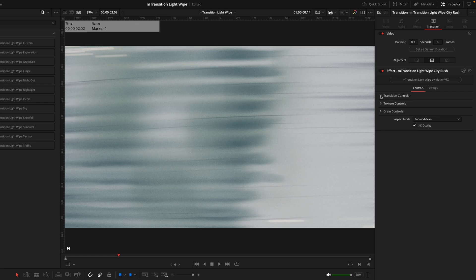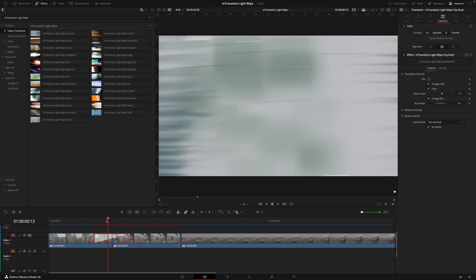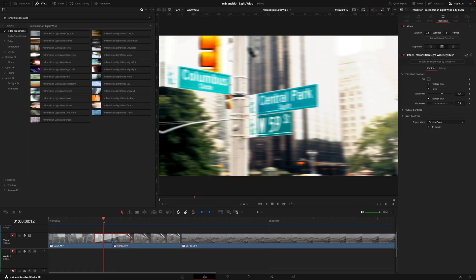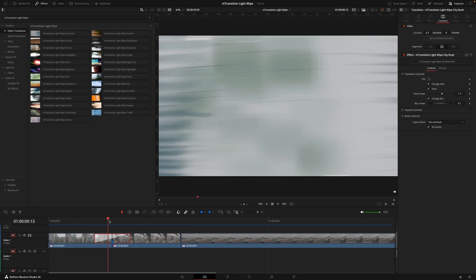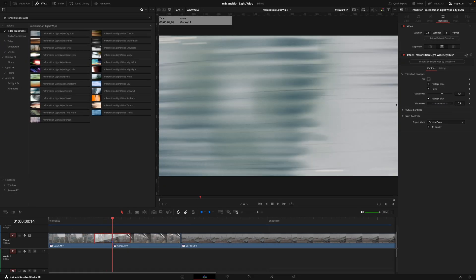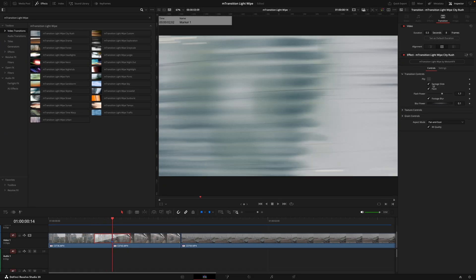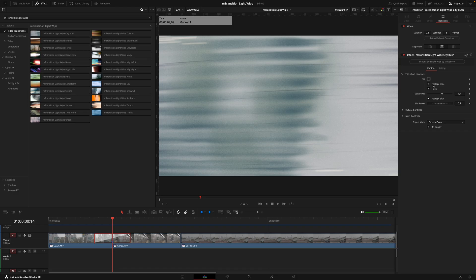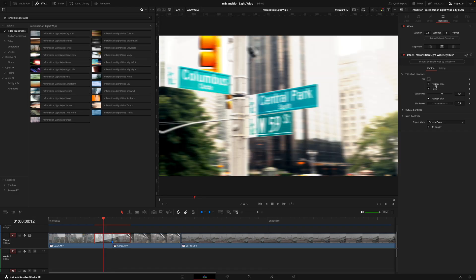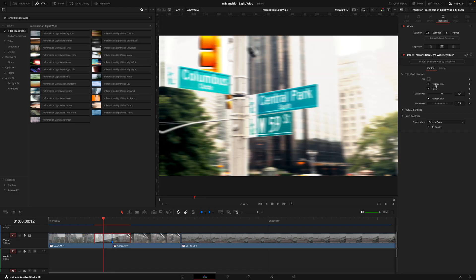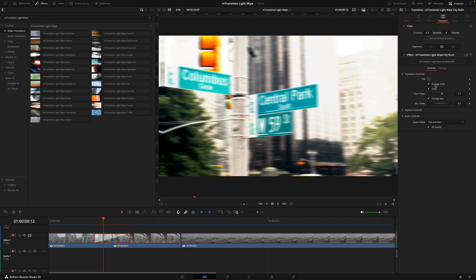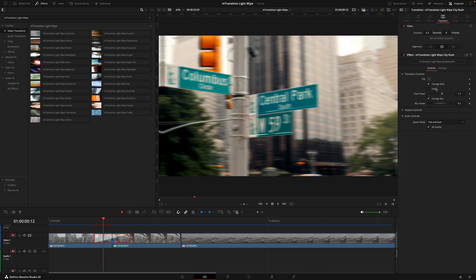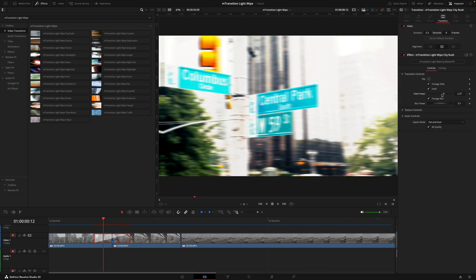Next we have the transition controls which is the overarching control center for the entire transition. Now this will vary depending on the transition you're using, but they all pretty much do the same thing where it gives you the option to flip the direction of the wipe, the footage movement option which allows the transition to have a little bit of movement to your shot if your footage is stationary, then we have the flash controls and finally the blur.